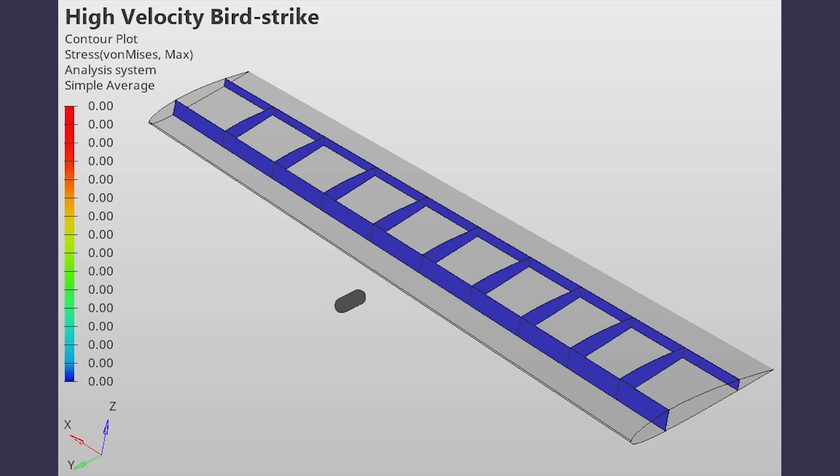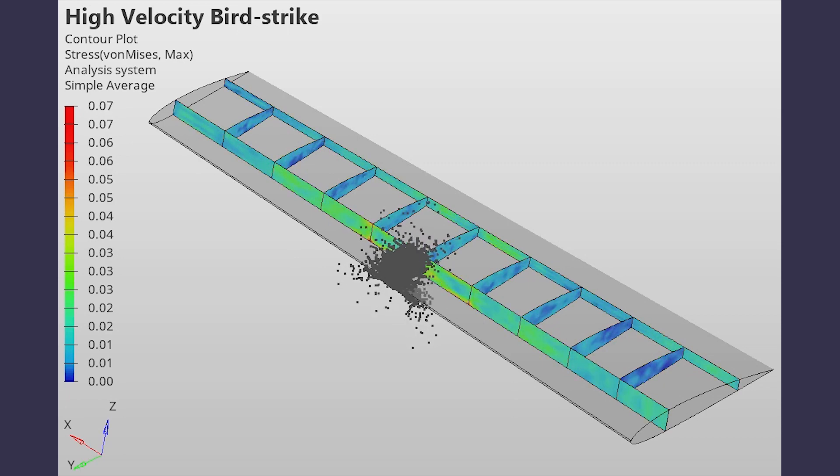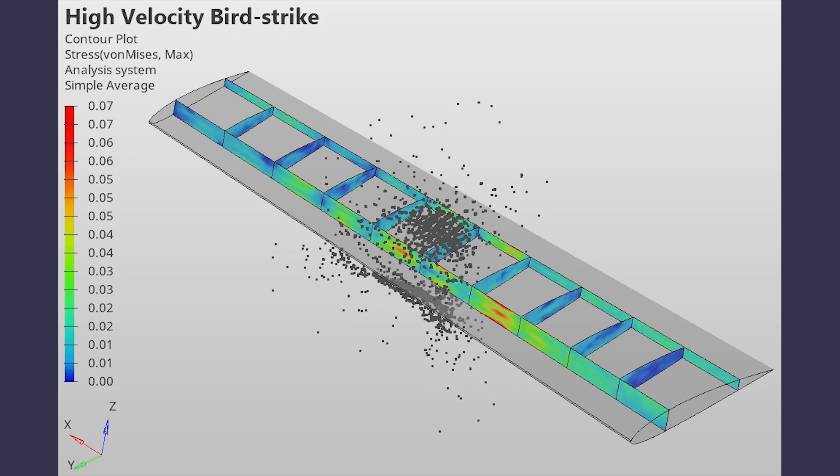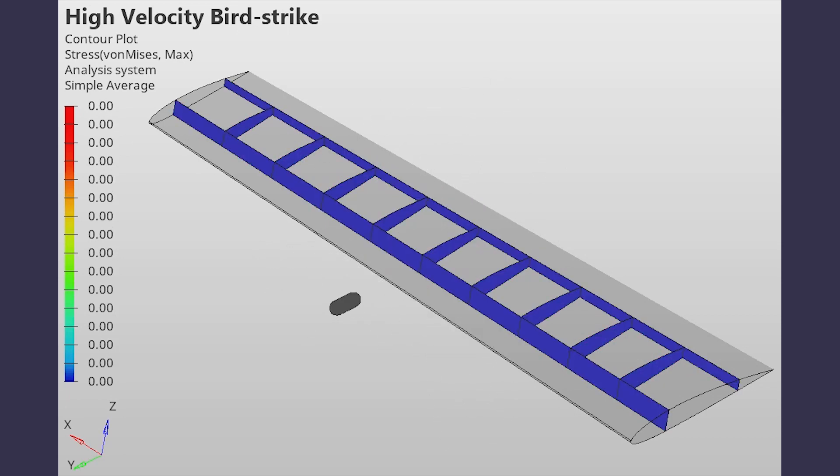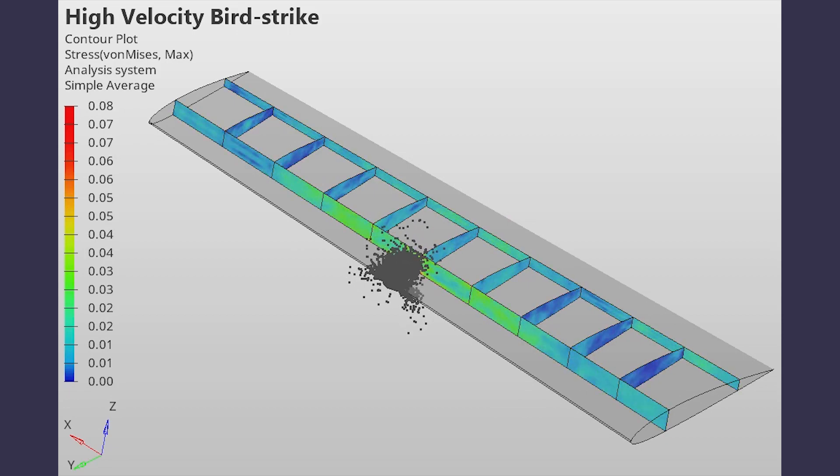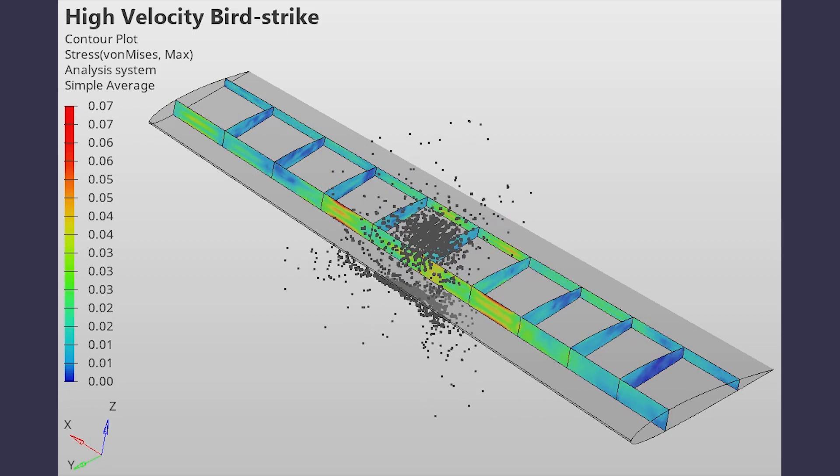Today we will perform a dynamic analysis using HyperMesh and LS-DYNA. We will simulate a typical bird strike case in which a high velocity impact occurs between a bird and an airplane wing during takeoff or landing conditions. To perform this analysis, we will implement the smooth particle hydrodynamics or SPH method. We will observe the stress, deformation and pressure plots while post-processing. So let's get right into it.